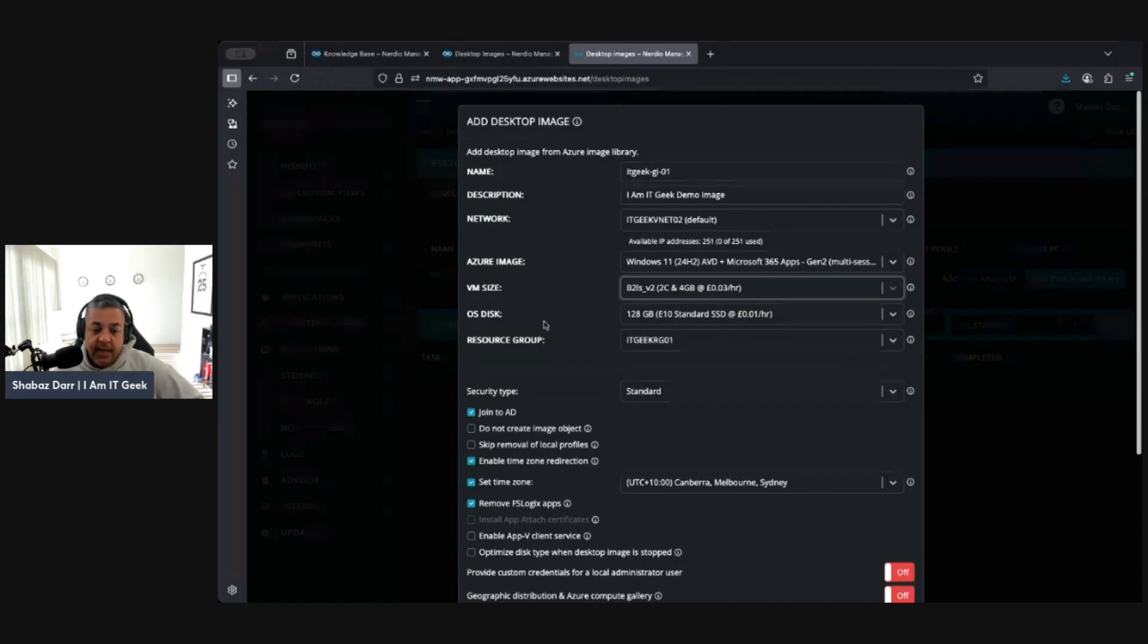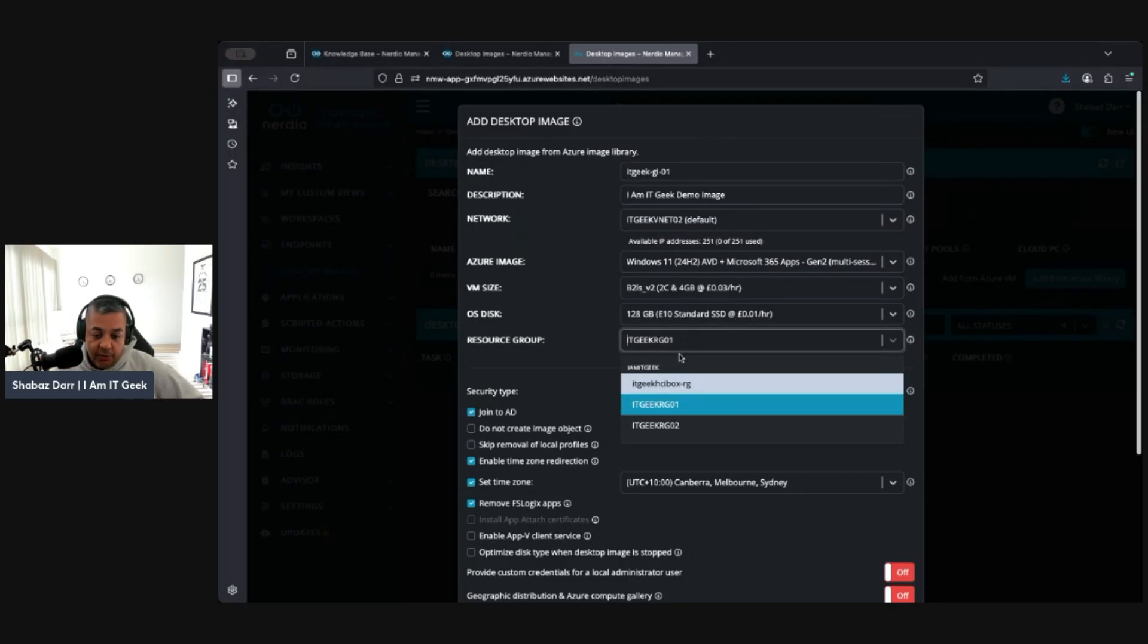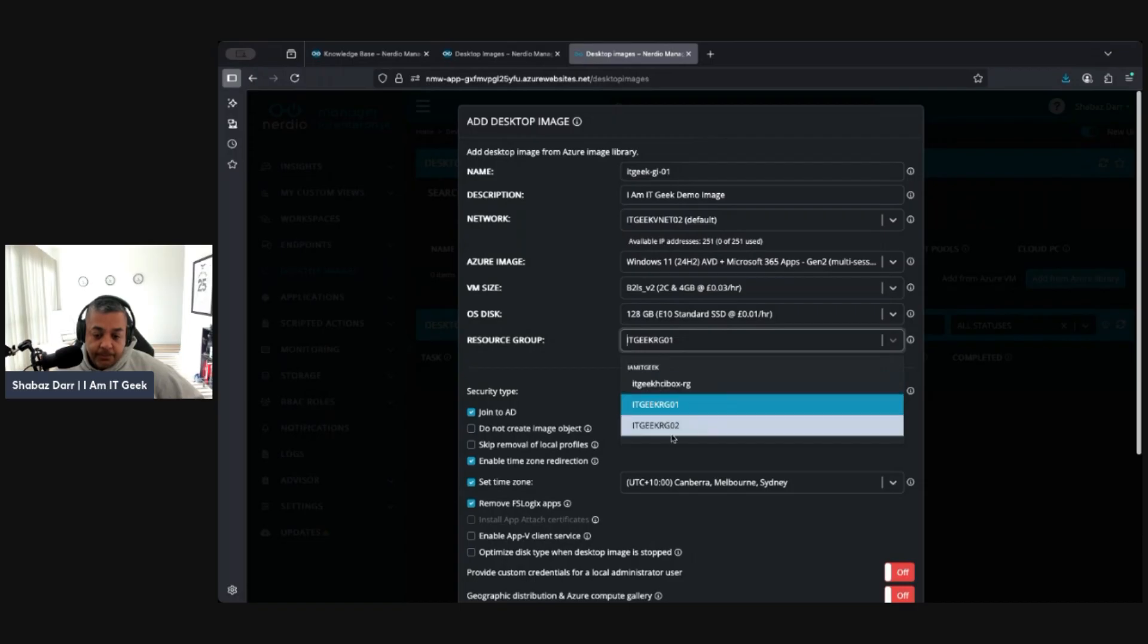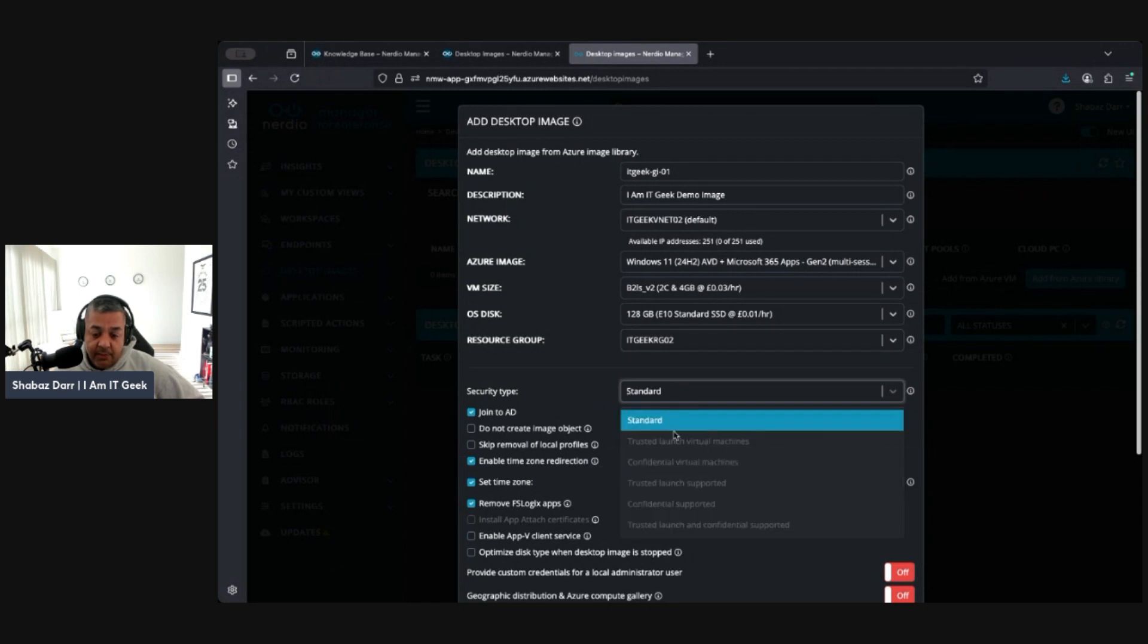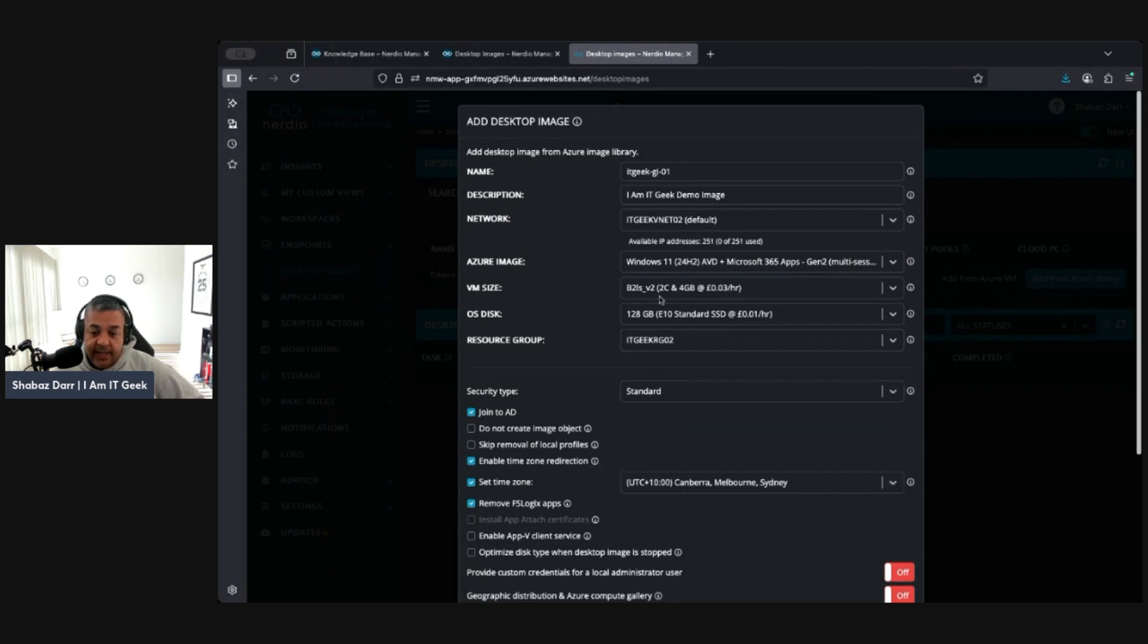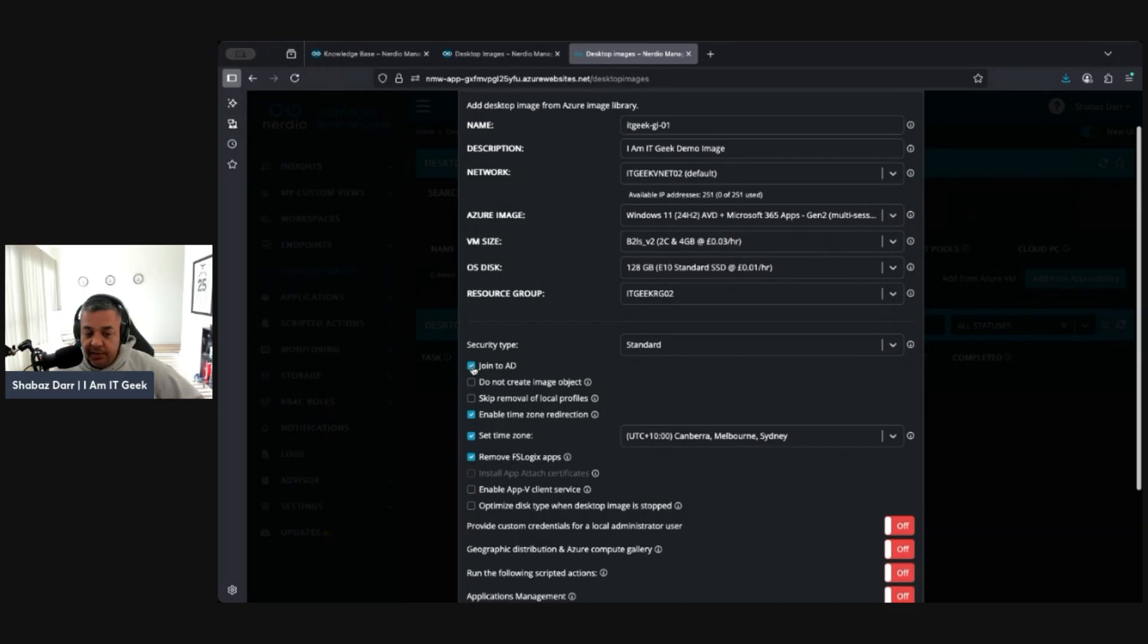Disk, again just specify what disk you want to put on this image. What resource group I'm going to put it in, I'll go RG 02 one there. Security type we can specify what you want. I'm going to stick with standard. That's just because of what's available to me.